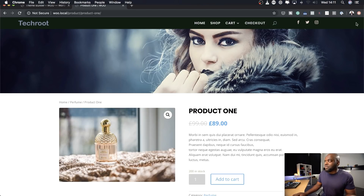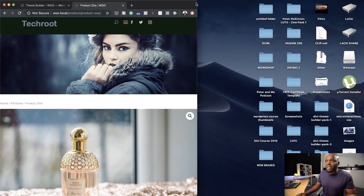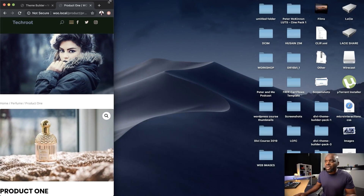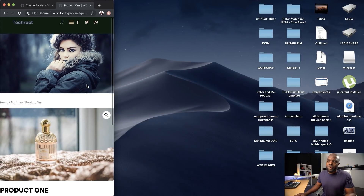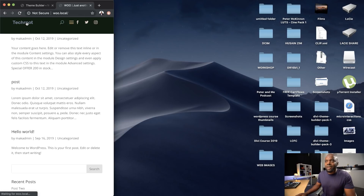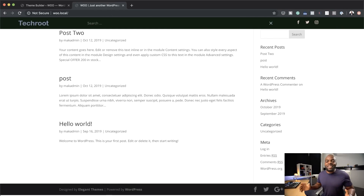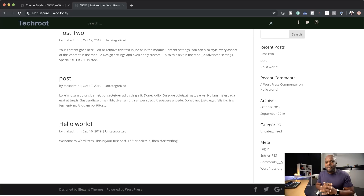Now let's test it and see if it looks nice on mobile devices. I'm just going to grab one corner here and start dragging it. Straight away we can see that everything is showing, and if I continue — that's how the tablet view is going to look like. That's our header. We have our logo which, if we click on it, takes us to the homepage. We have all our elements — we can search, and we also have our social media icons. That is how you create a custom header which is fixed and also looks great on mobile and tablet views.